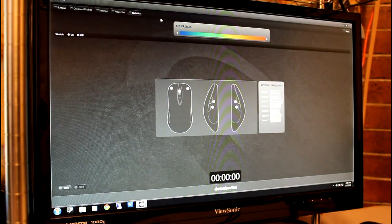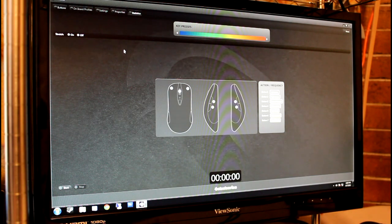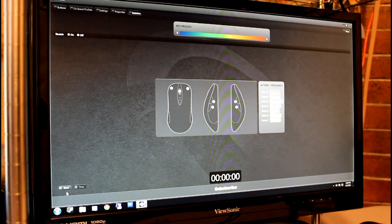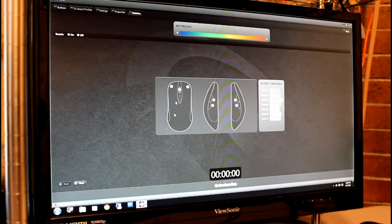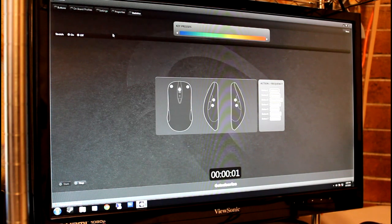A unique feature of the SteelSeries engine software is the Statistics tab. Though we have seen timers built into software before, SteelSeries has pioneered a visual representation for the amount of button presses.